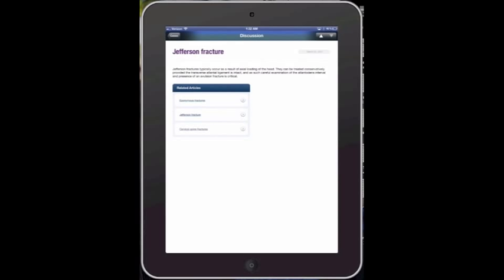And as you keep scrolling through, it'll give you a discussion section that gives you much more information with links to related articles so that you can look up the additional information.